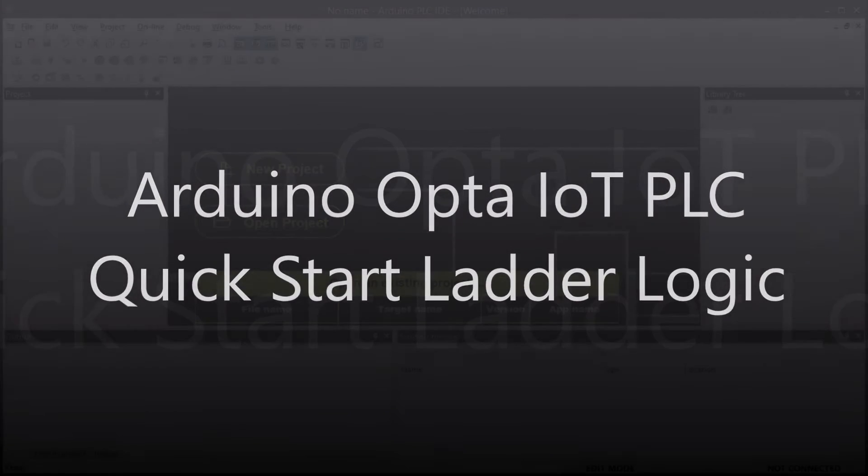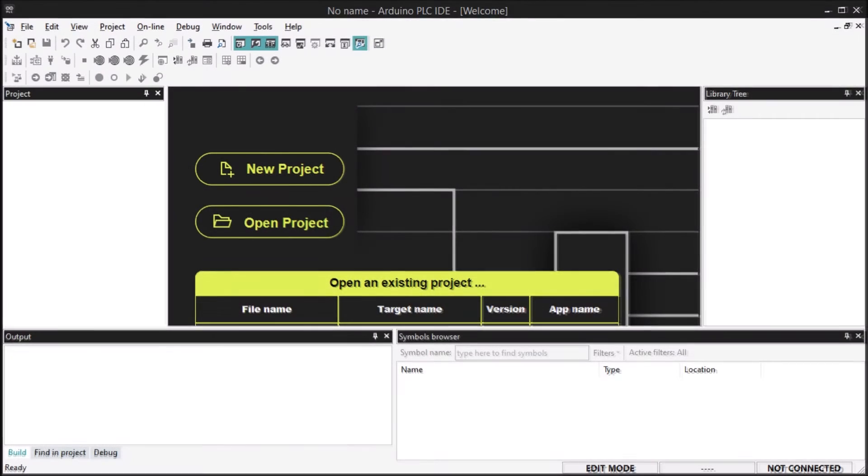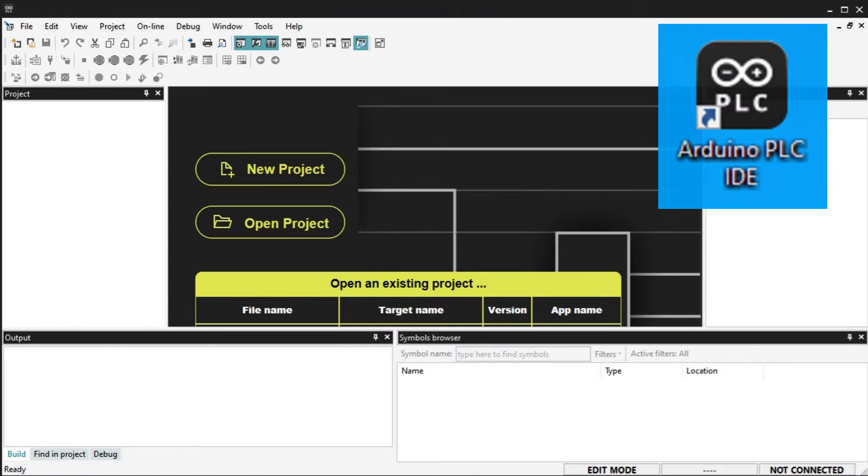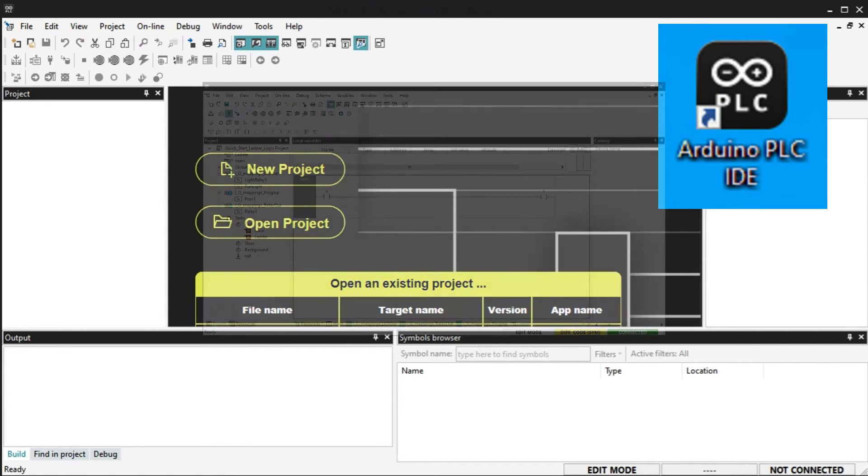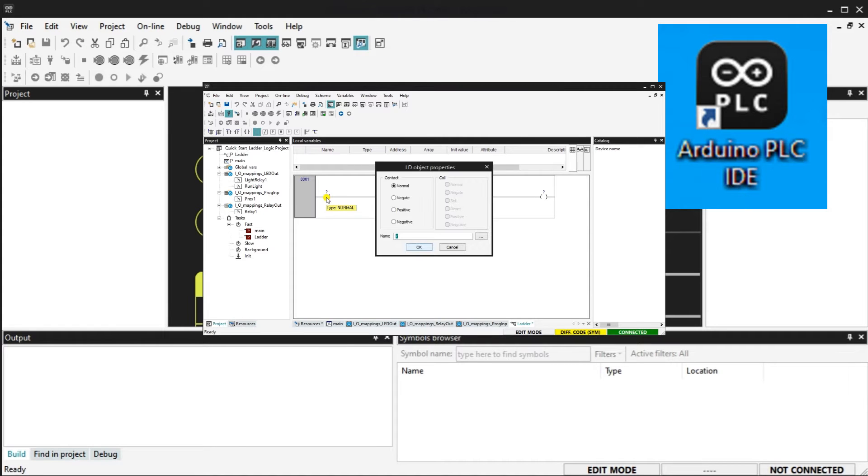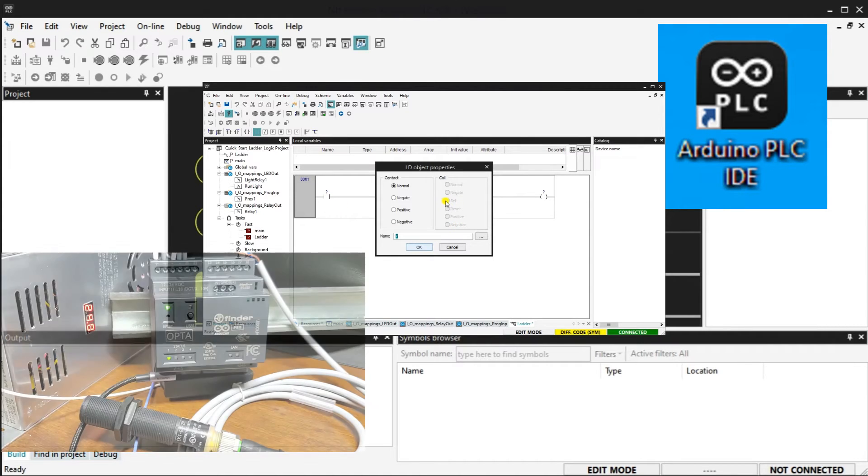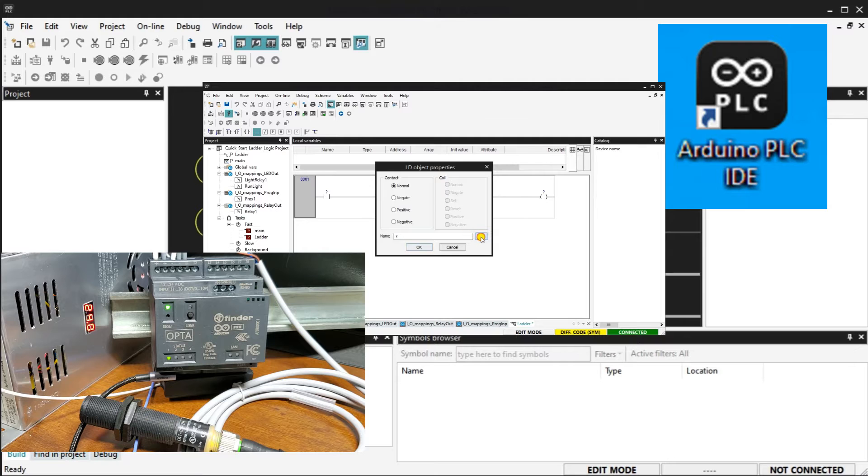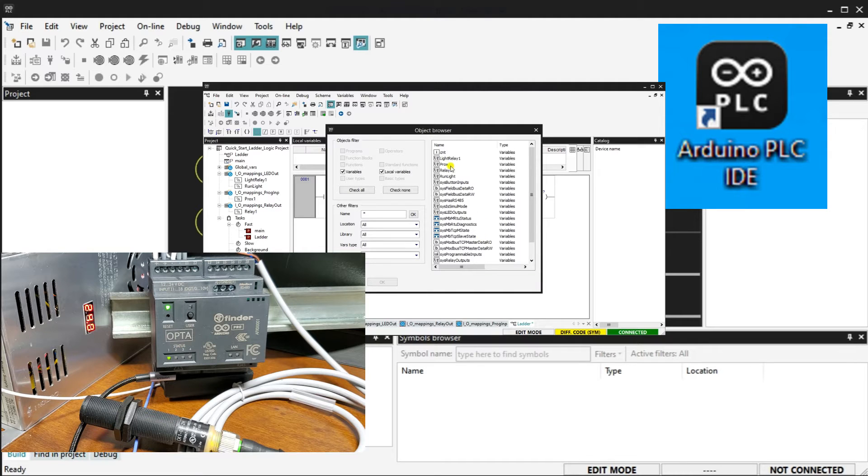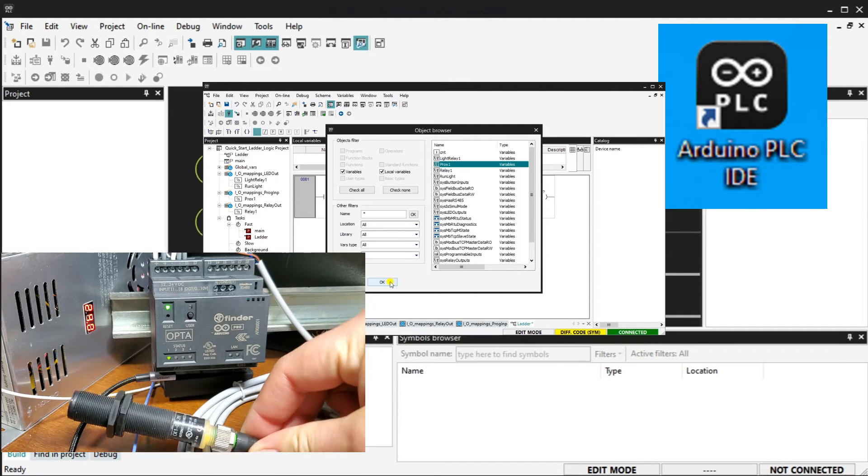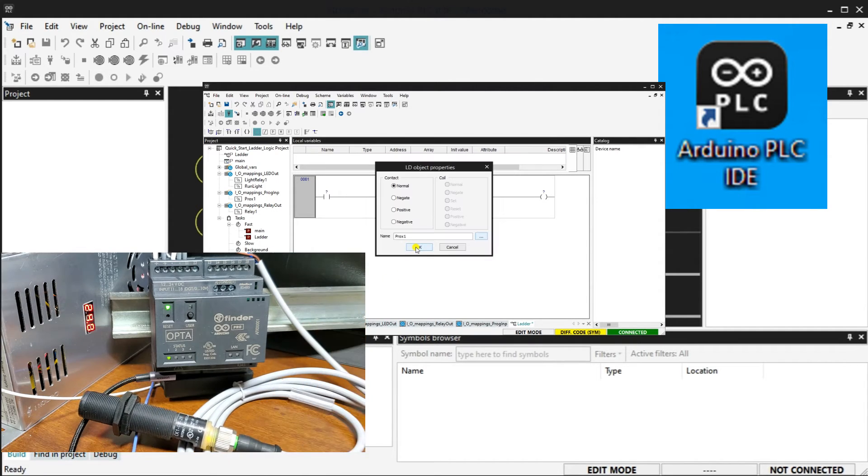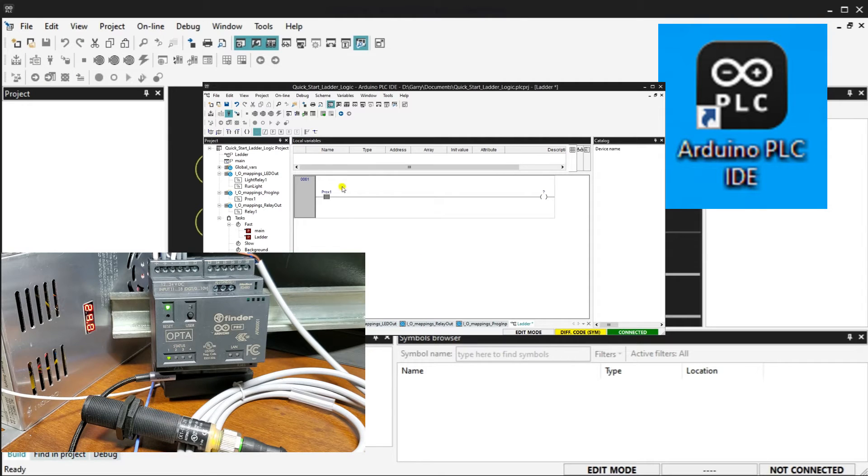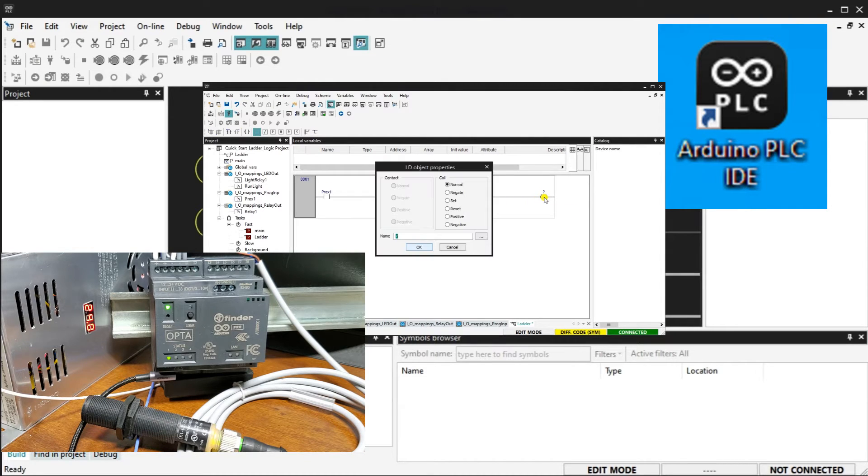Hi everyone, today we're going to be looking at the Arduino Opta IoT PLC quick start ladder logic. Every Opta PLC comes with the ability to be programmed using the professional series Arduino PLC IDE, the Arduino Pro. This is designed to implement industrial machine control functions and programming including ladder logic. The Opta hardware is also designed to support industrial voltages.